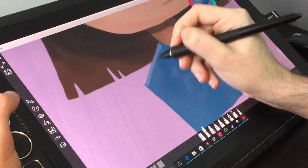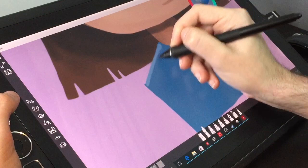When I got the Mobile Studio Pro, I took to the pen right away. It felt good, right out of the gate. There was no learning curve whatsoever.